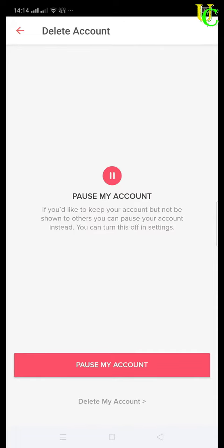On next page you will get two options: pause my account and delete my account. Tap on delete my account.